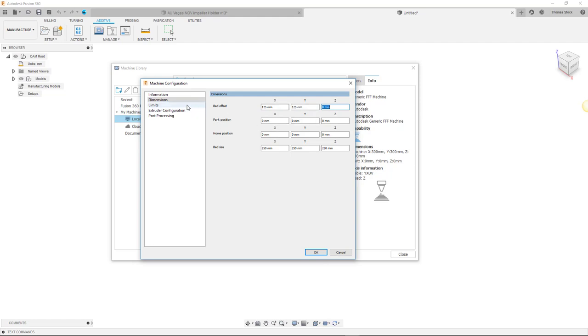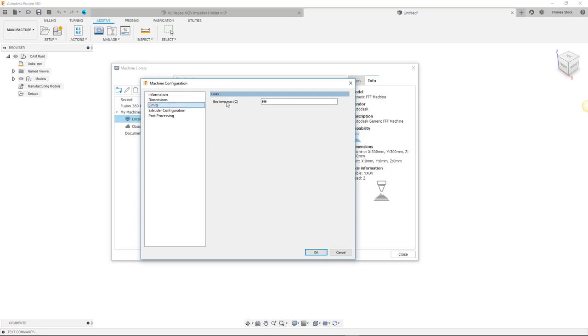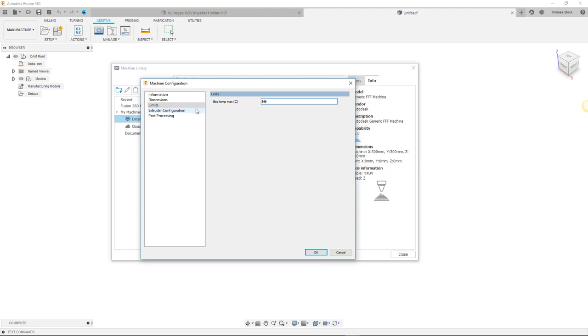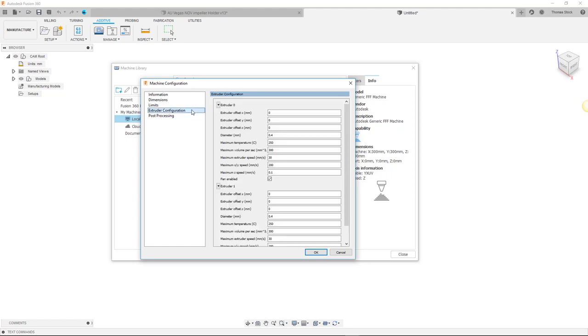Keep in mind that some of the values might seem unrealistic. For example maximum bed temperature is a good example of this. Such entries are set to high values on purpose so that the default values do not limit the values required by the print settings you have selected. The extruder configuration allows you to set up your extruder settings.